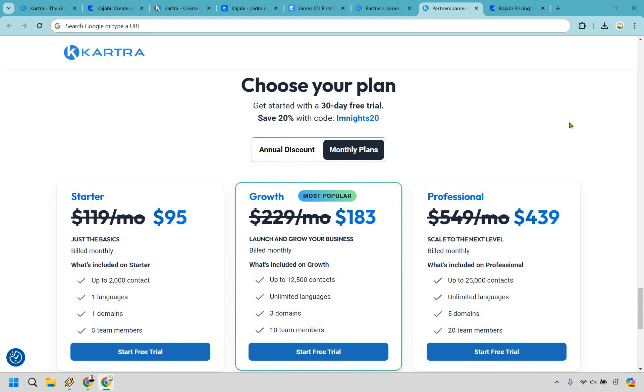Another reason why I'd say Kartra is because they have a few more features that Kajabi doesn't have. Some of the big ones include quizzes, surveys, webinar, and help desks depending on the specific pricing plan that you have.